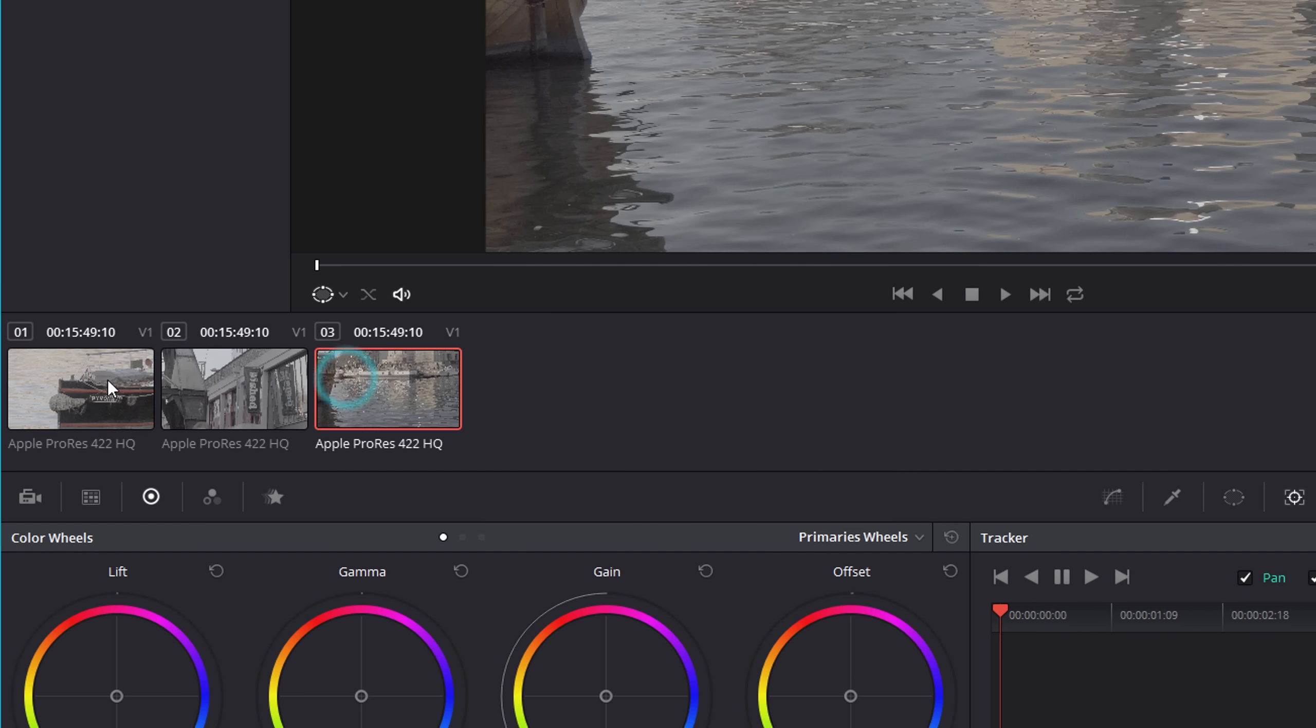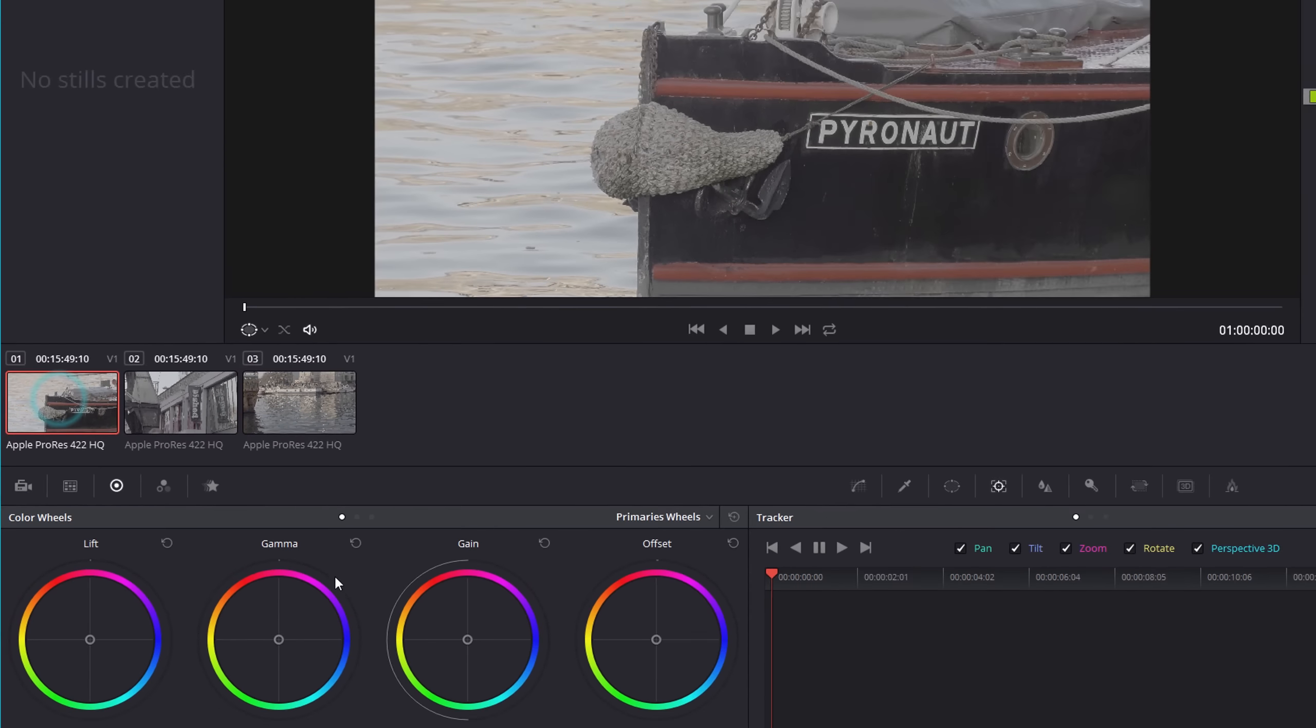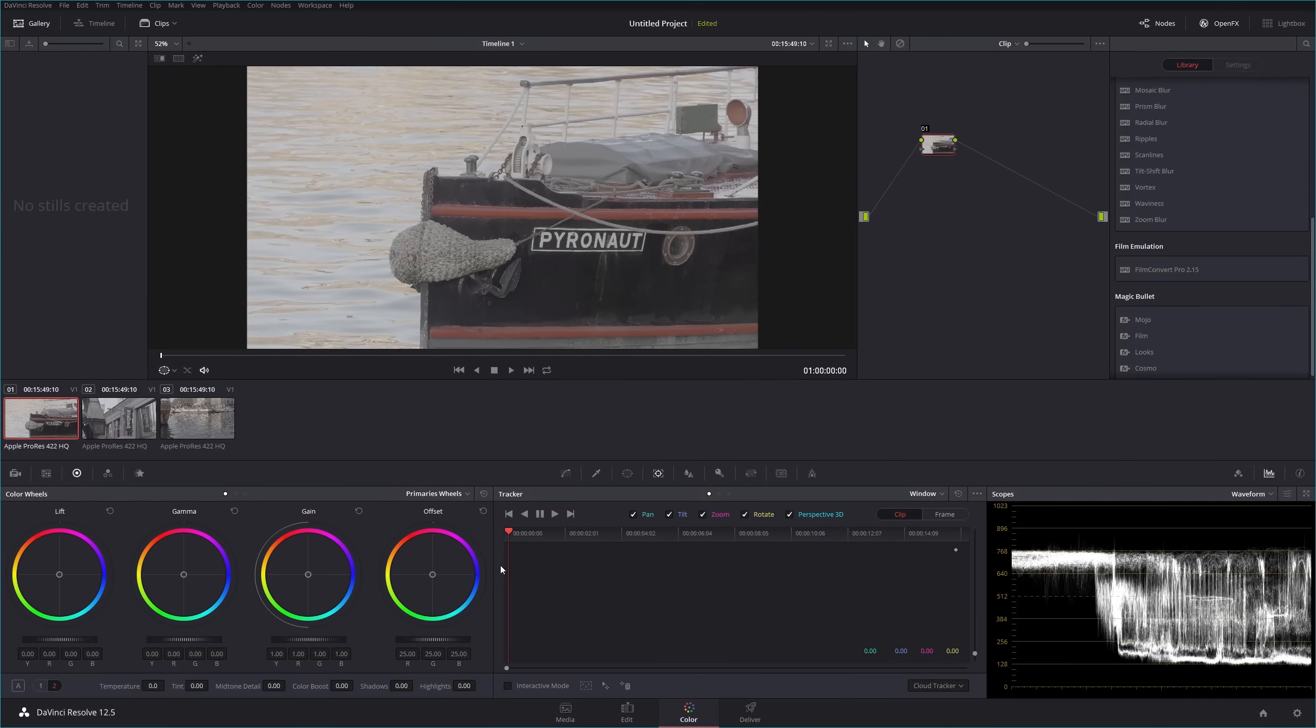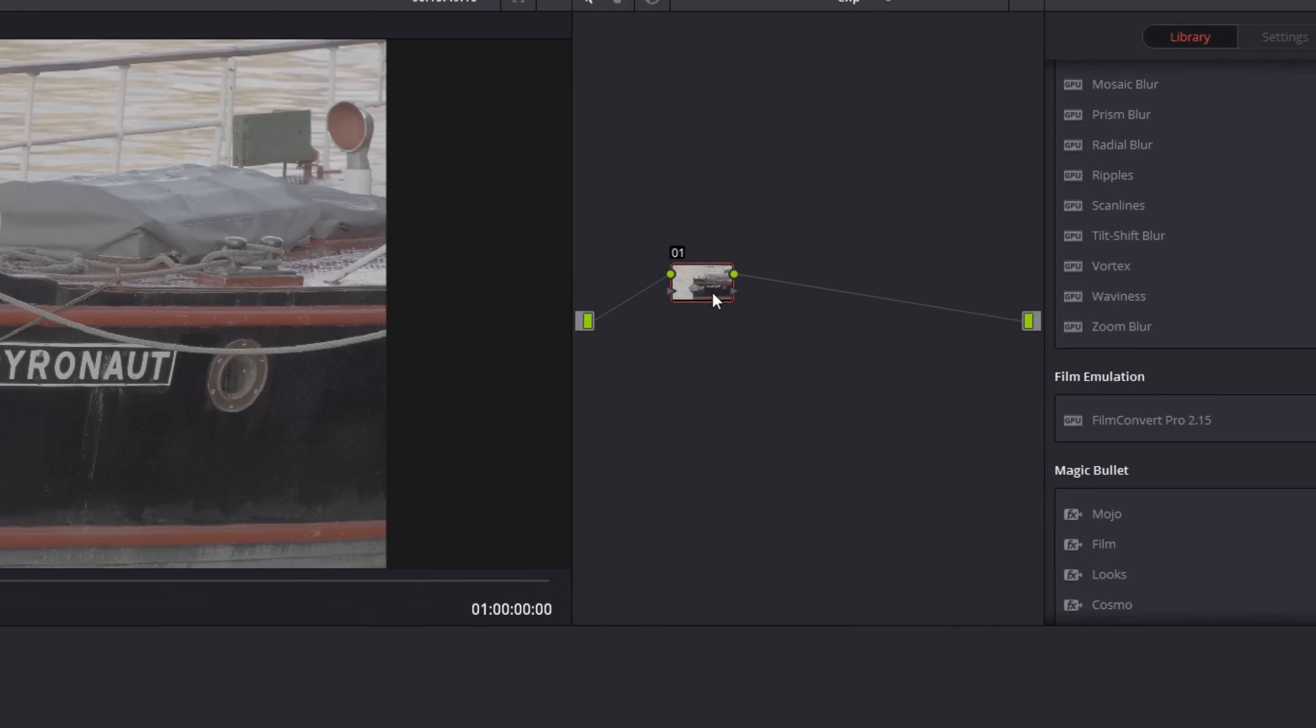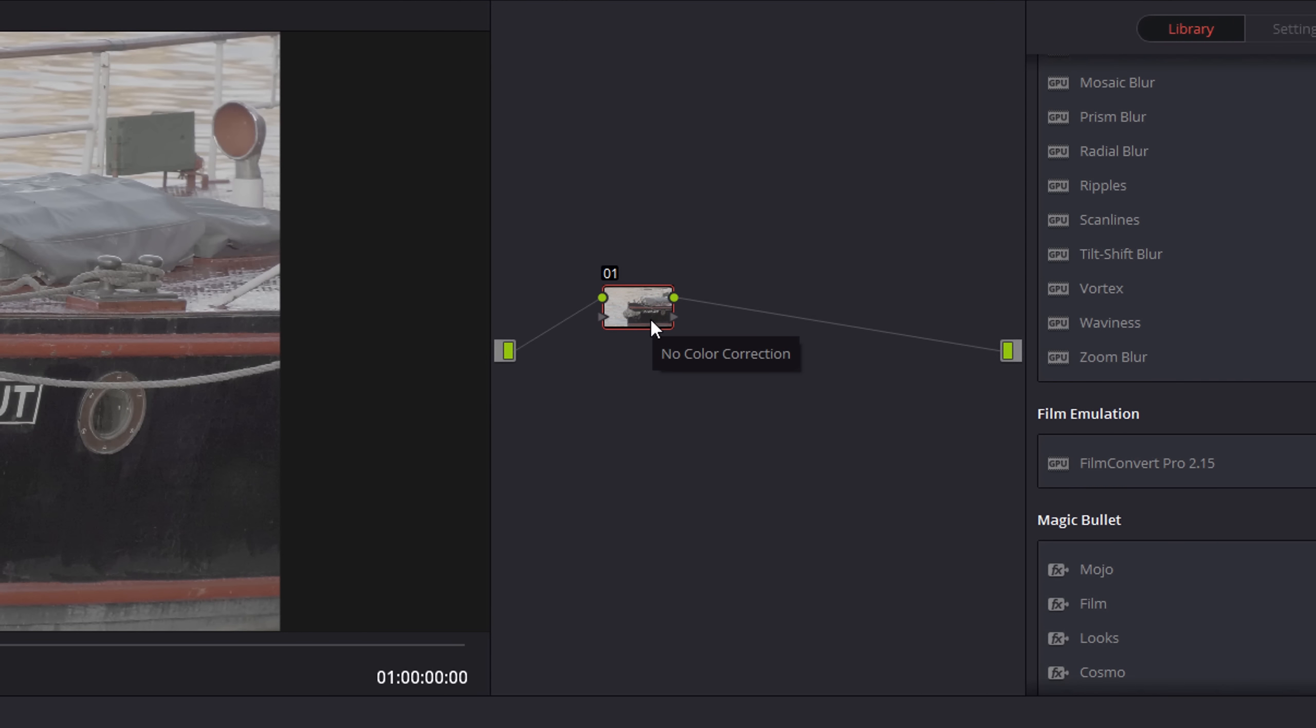You have your extremely powerful DaVinci Resolve color grading tools, and I'm not going to get into detail on those in this tutorial, but this is where it really shines. You have your standard nodes, which I think people find confusing. Not absolutely sure why.